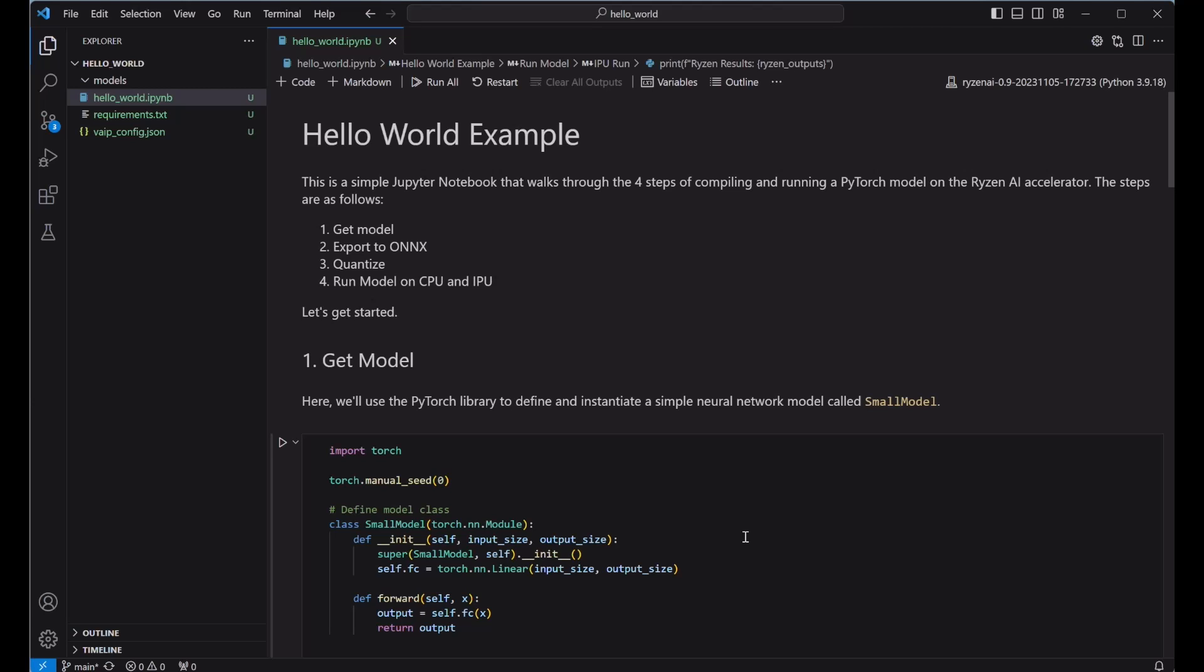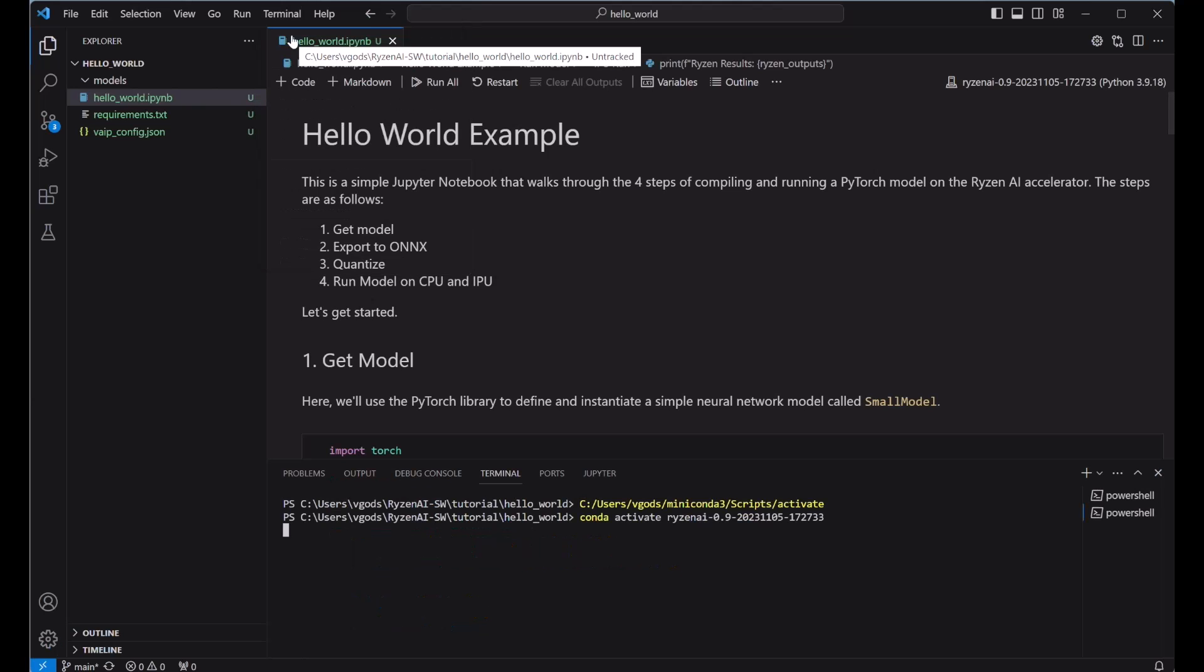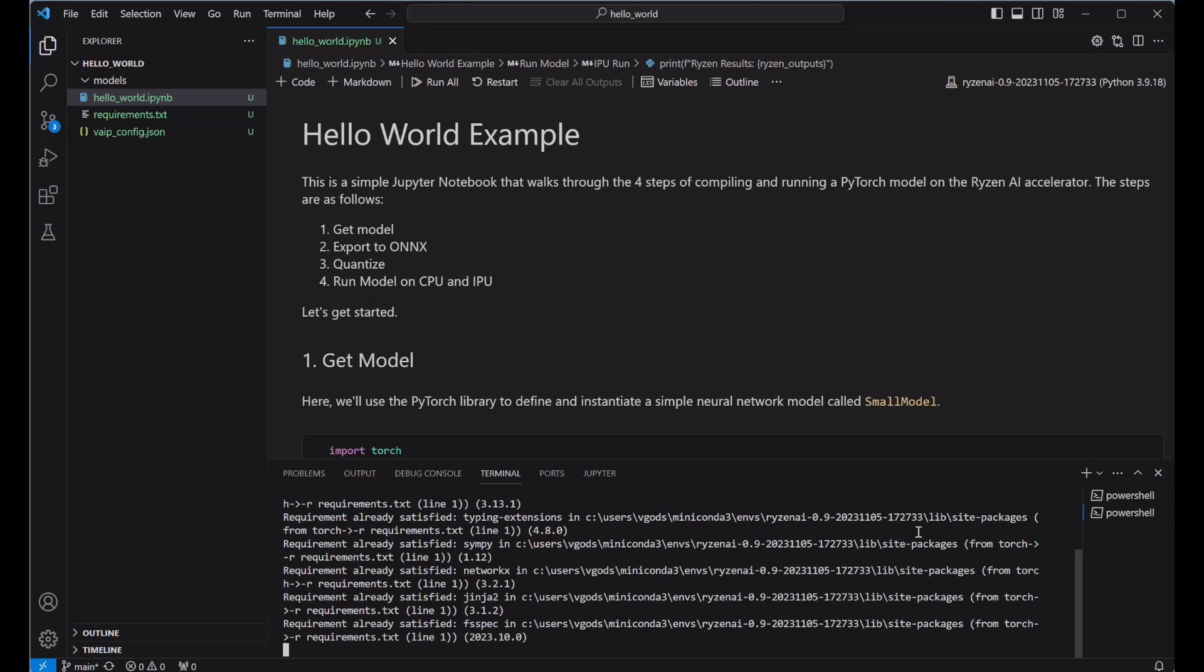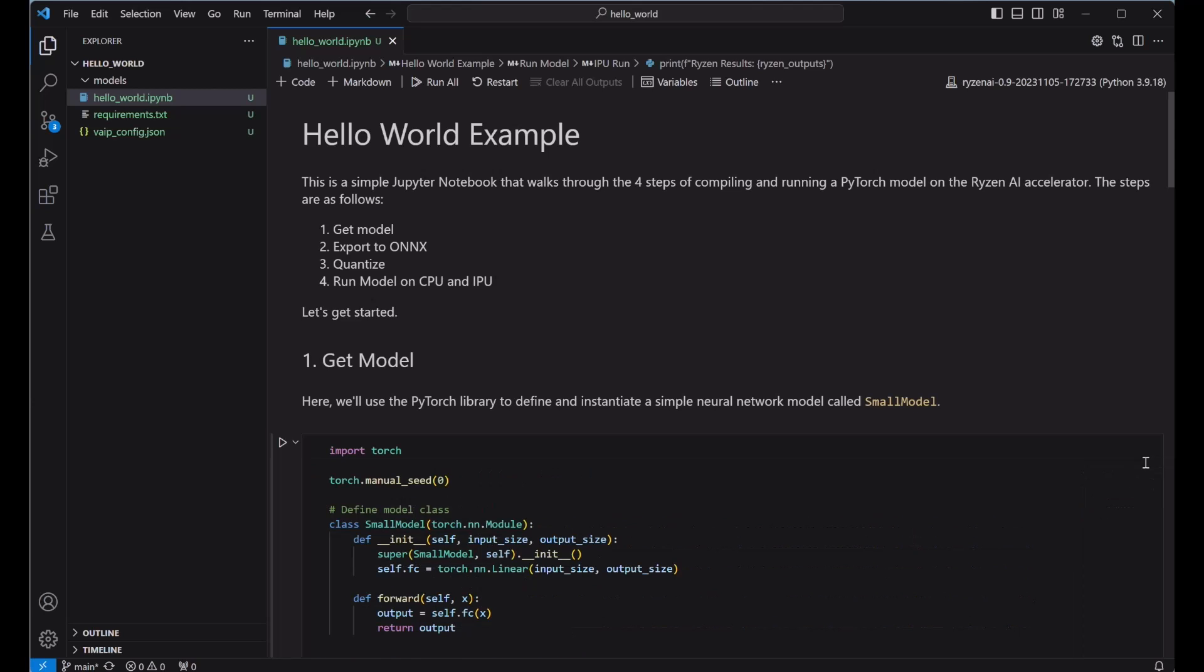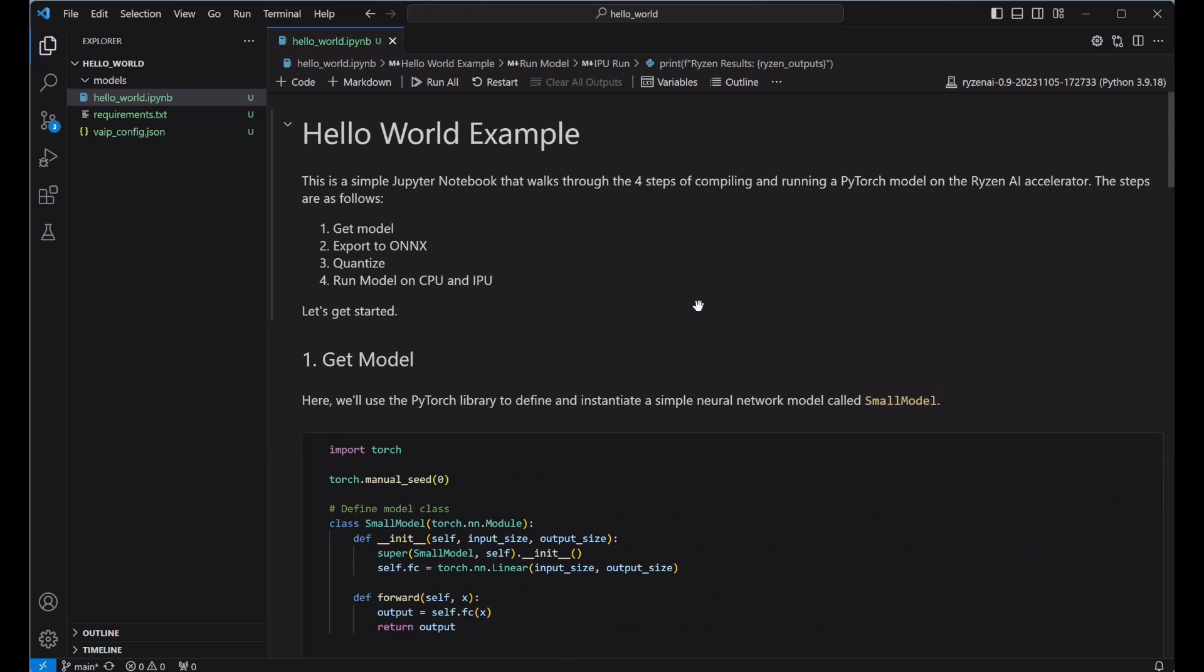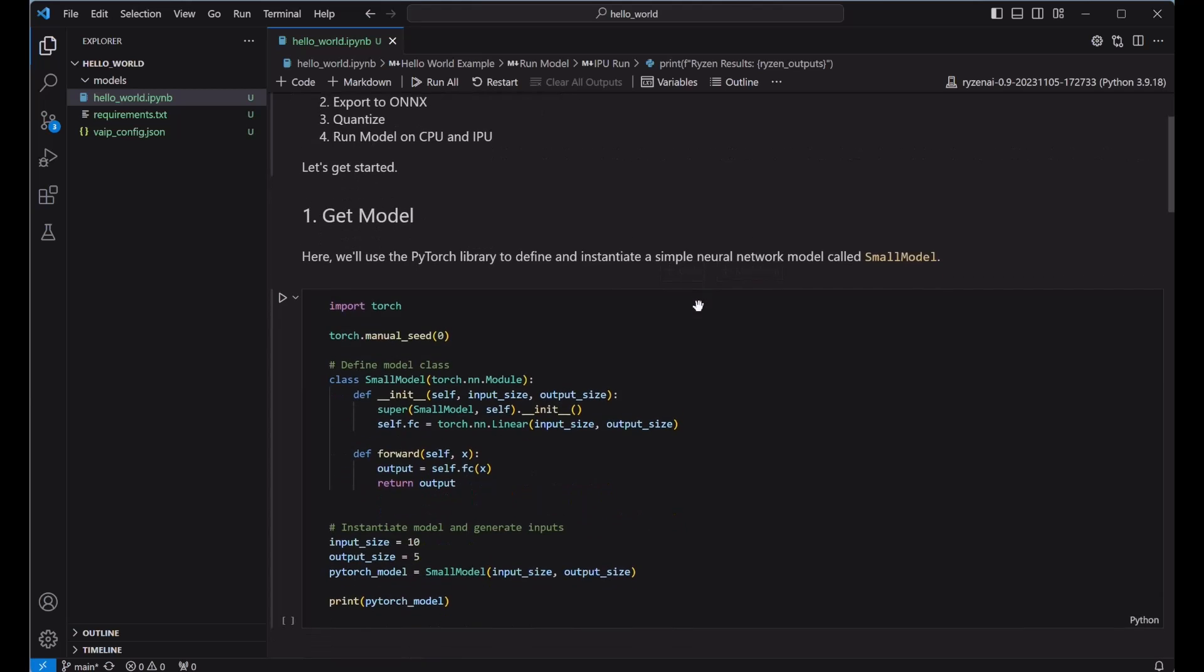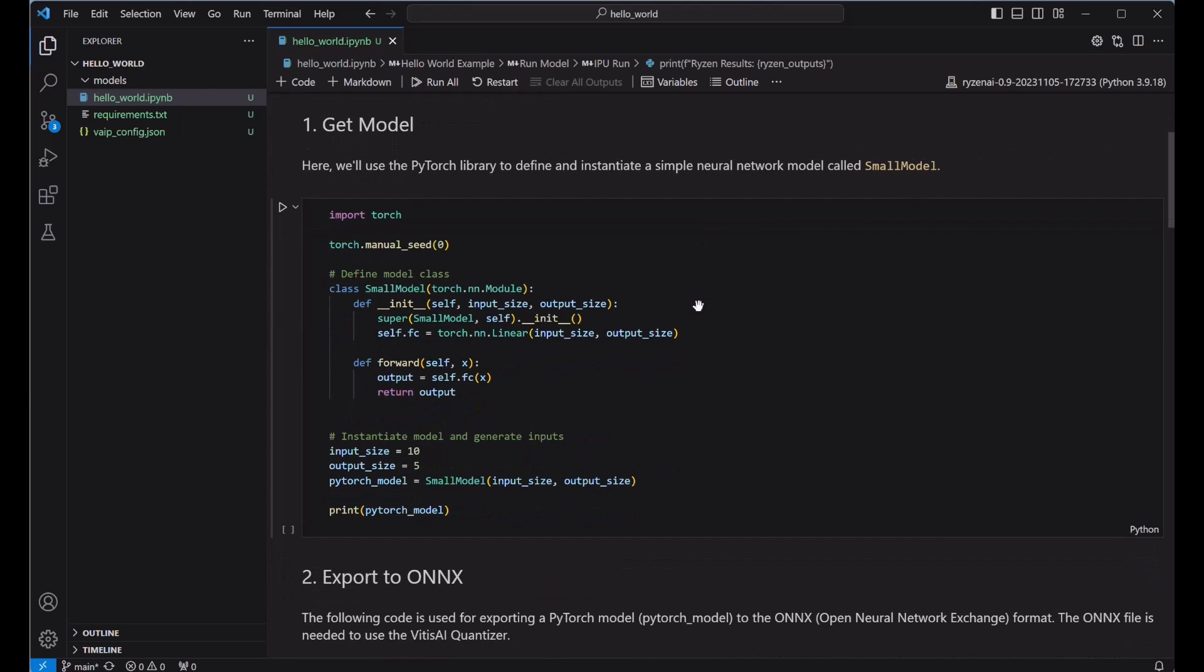Before running the Jupyter notebook, we want to make sure that we have all of the proper Python packages installed in our conda environment. For this example, we've included a requirements.txt file that can be used. I'll install this from the terminal using the following command. Now that I'm set up, let's walk through the four steps, starting with getting my model. In this case, I'm creating a small model with a single linear layer as a quick demo of the workflow.